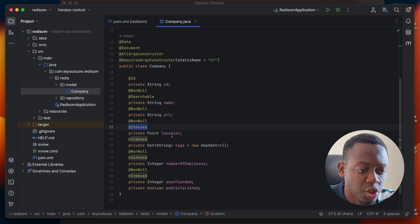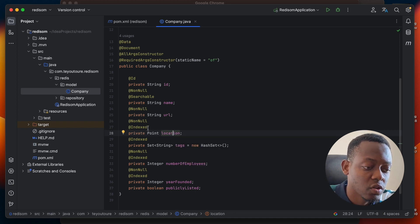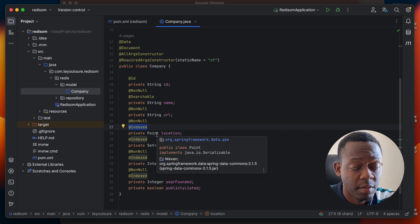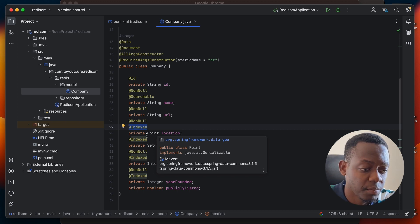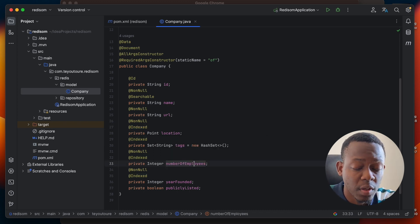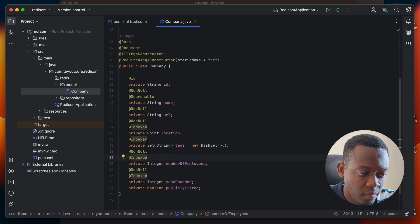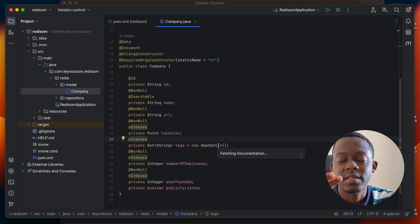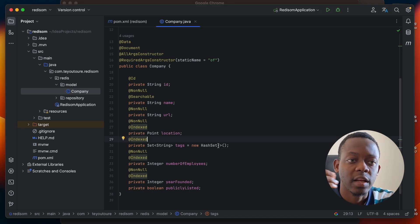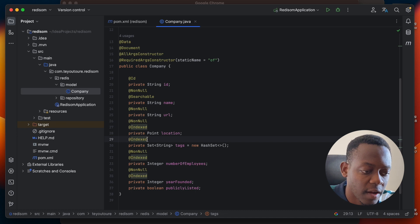We also add an @Indexed annotation on the location because we want to be able to search a company by its location. When we use @Indexed on a particular field or data type, we want to be able to search with that specific data type. For example, we put @Indexed on number of employees so we can search for companies with a specific number of employees. We also put @Indexed on the tags — tags can be properties describing a company, for example IT, telecom, manufacturing. If we want to search a company by a tag, we need to have an @Indexed annotation for tags.